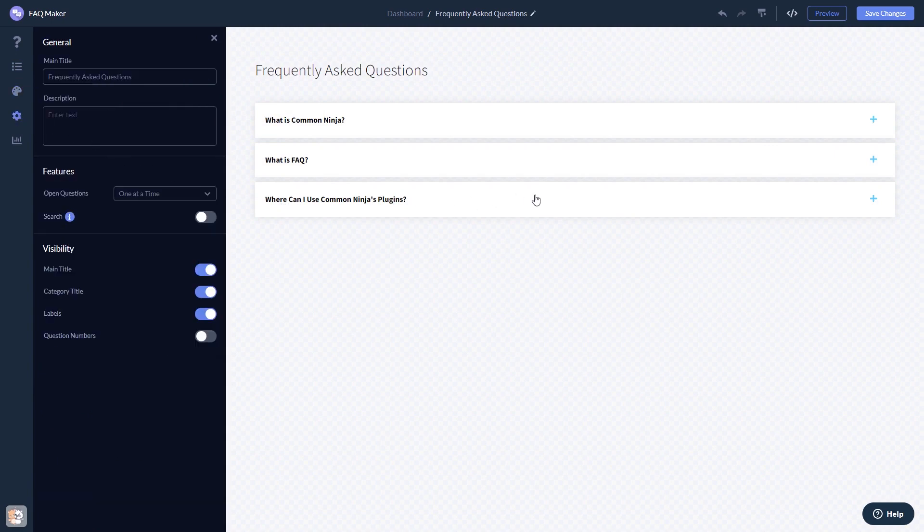When you're done, click the Save Changes button to save your work. If you don't have an account on Common Ninja yet, you'll have to register first.